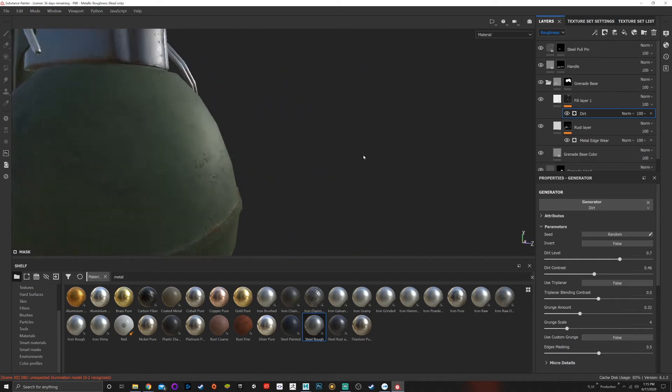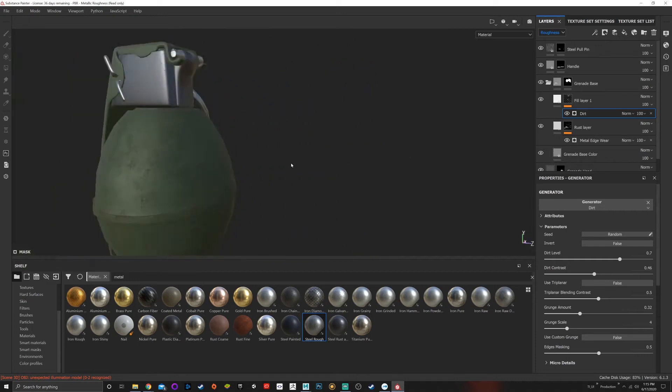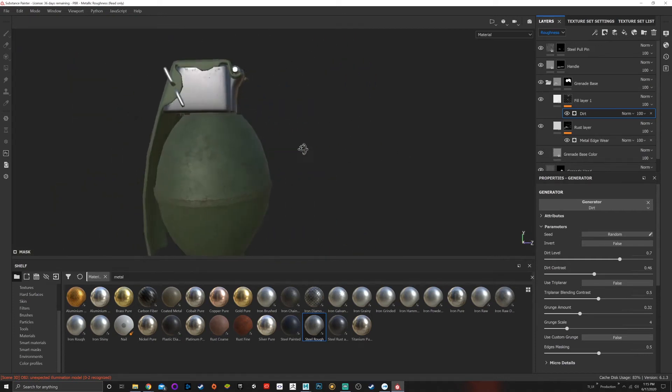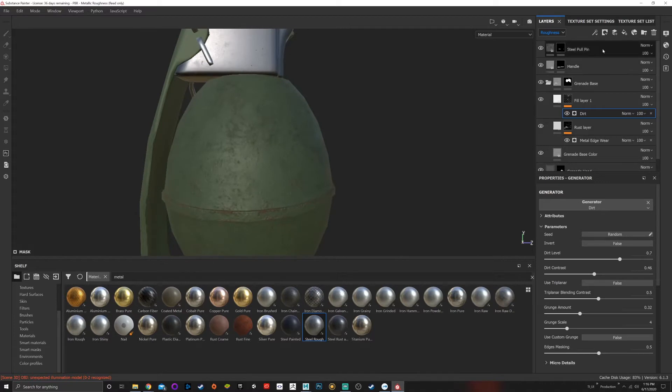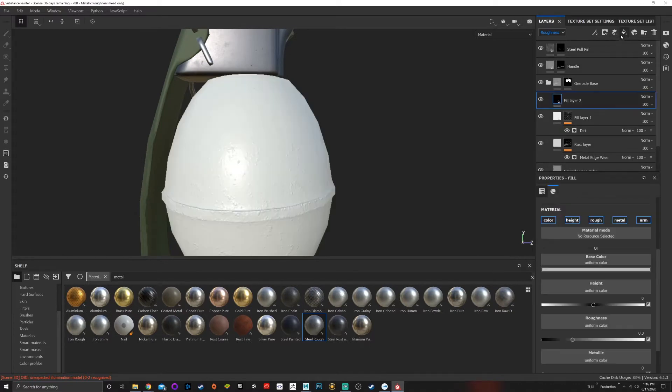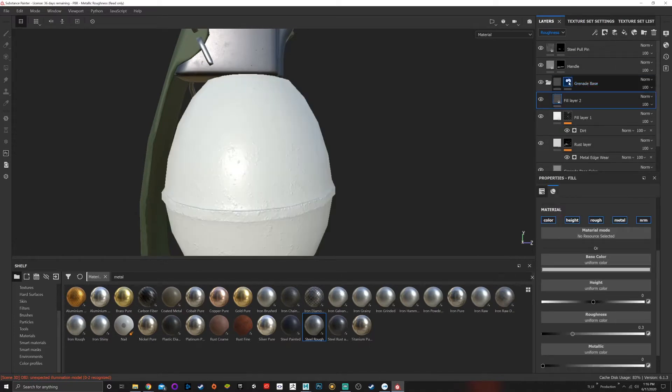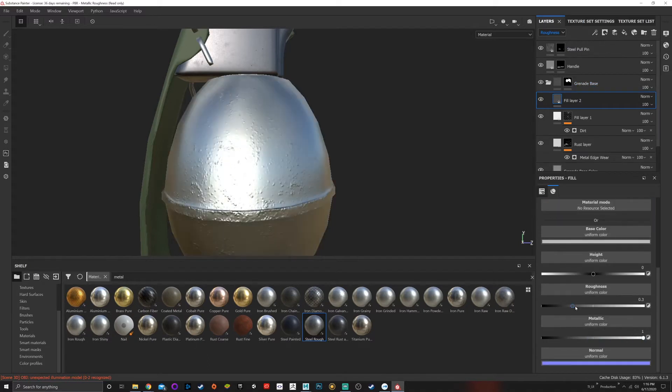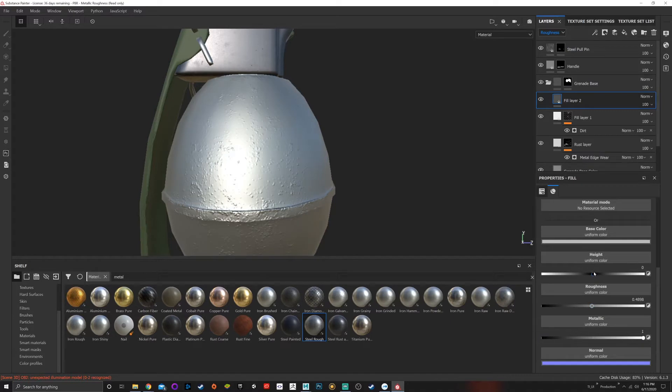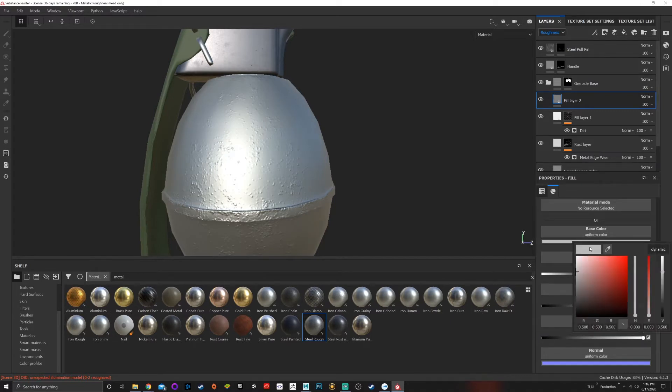If we wanted to continue with other types of generators, I could create another fill layer as long as it's underneath our folder. I want this to be metal and slightly rough, just a little bit like this, a darker metal.